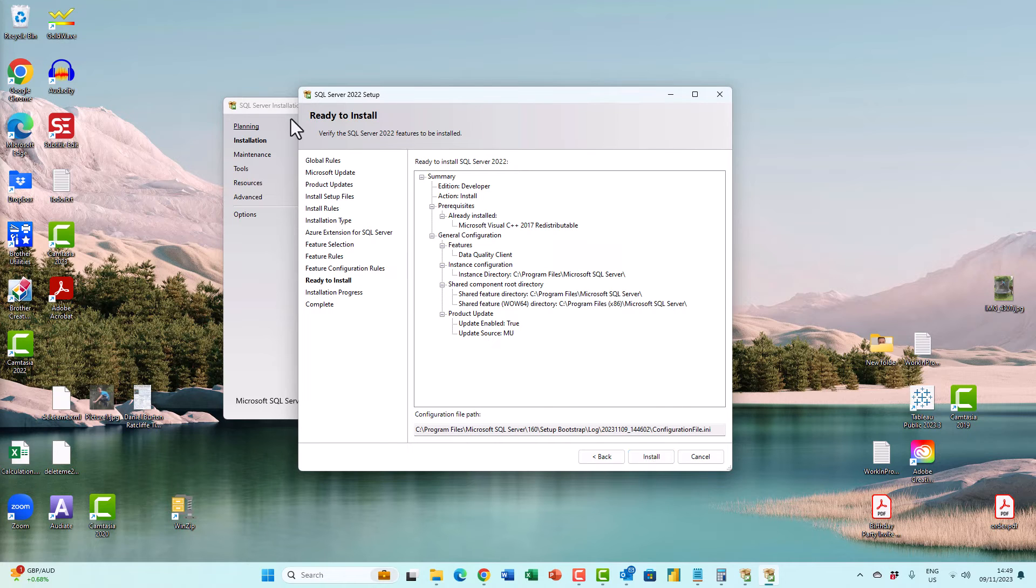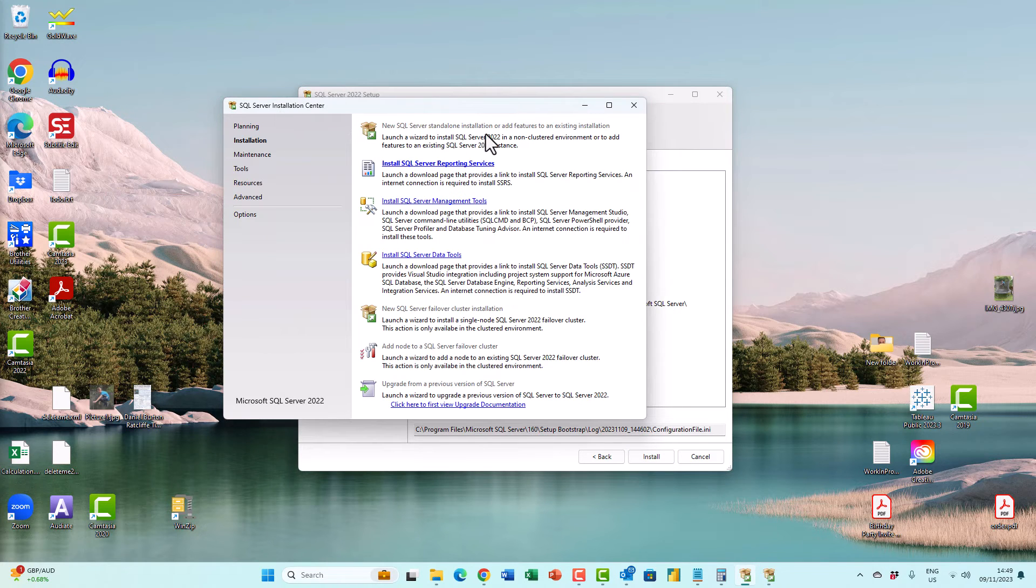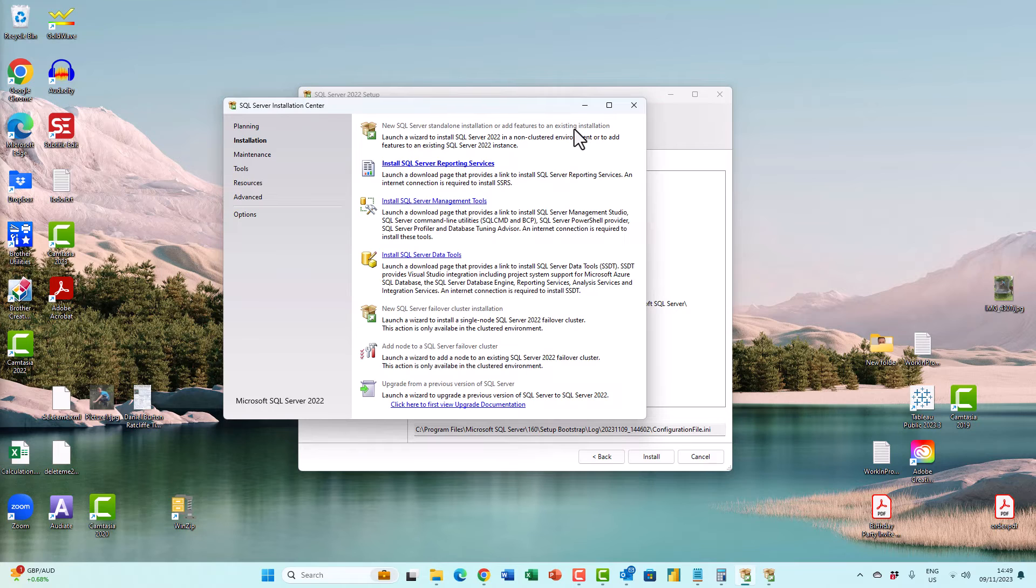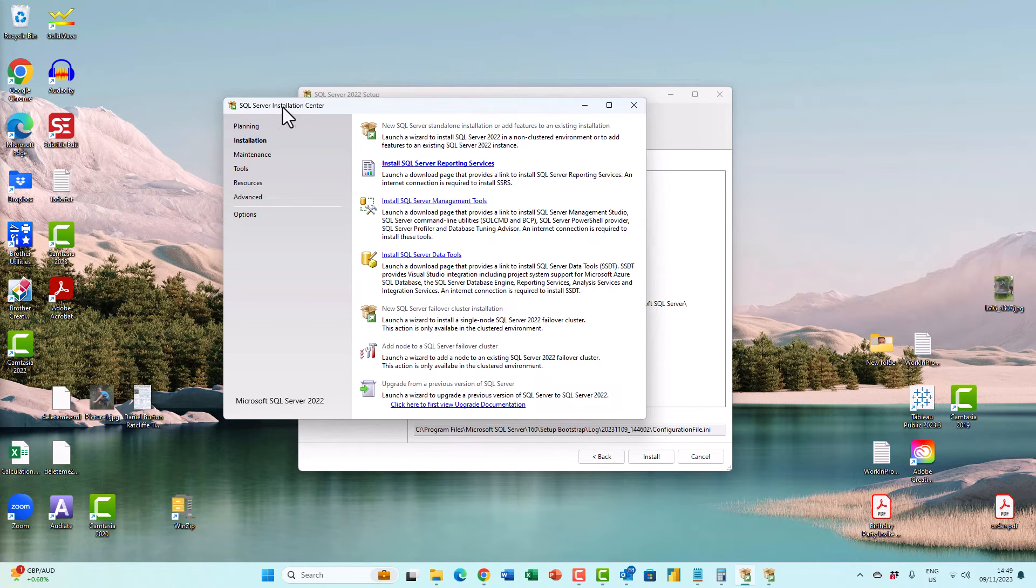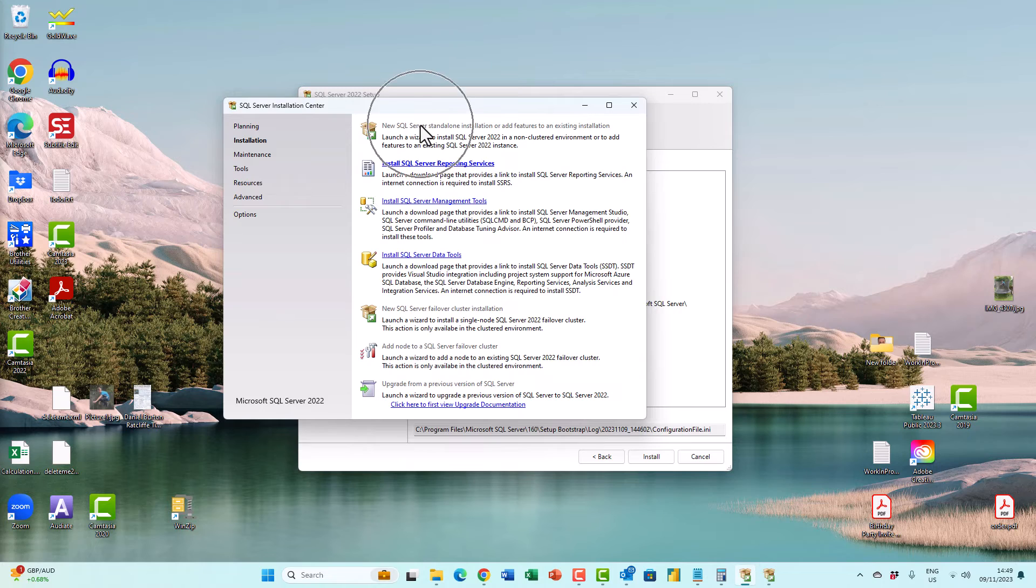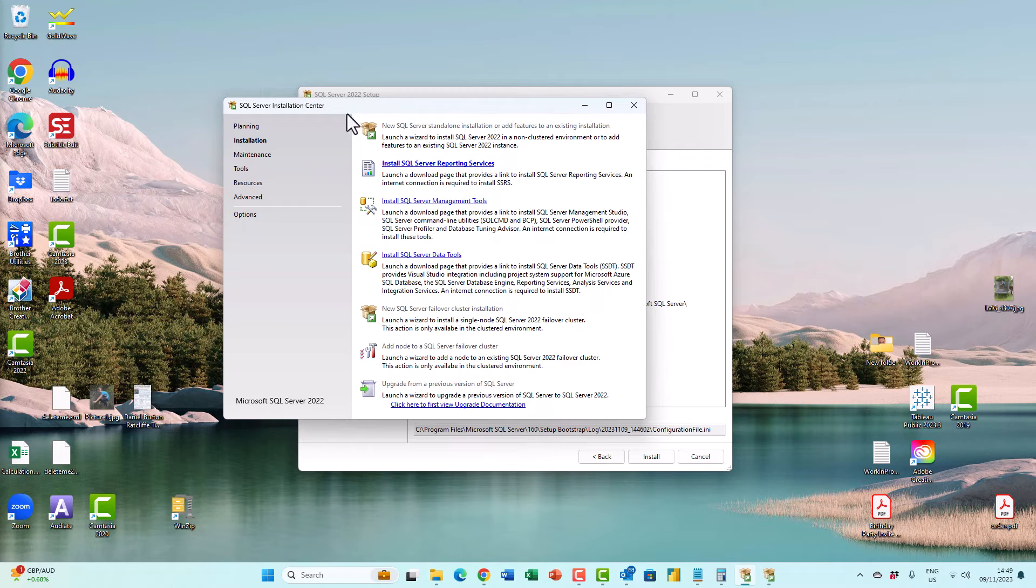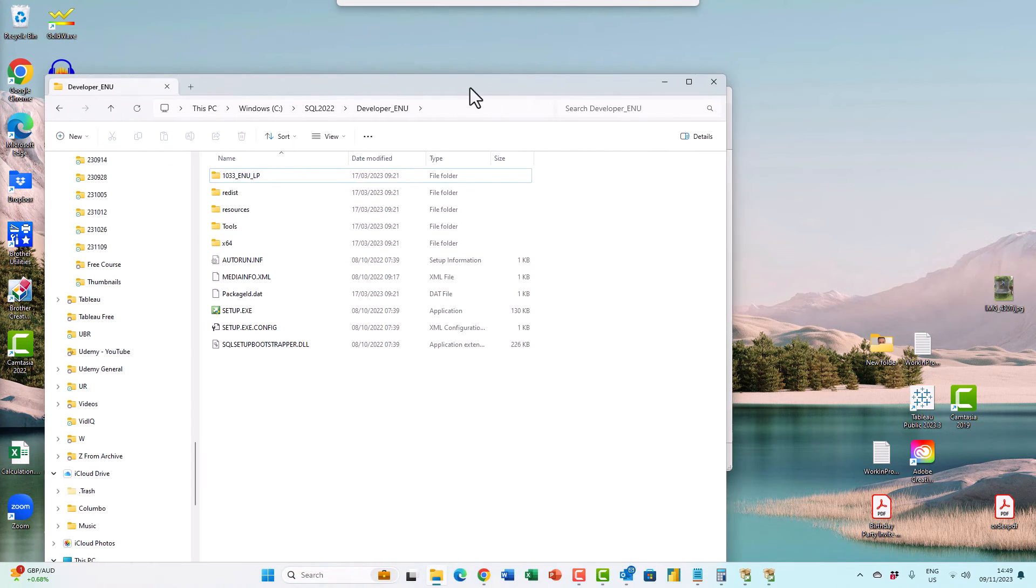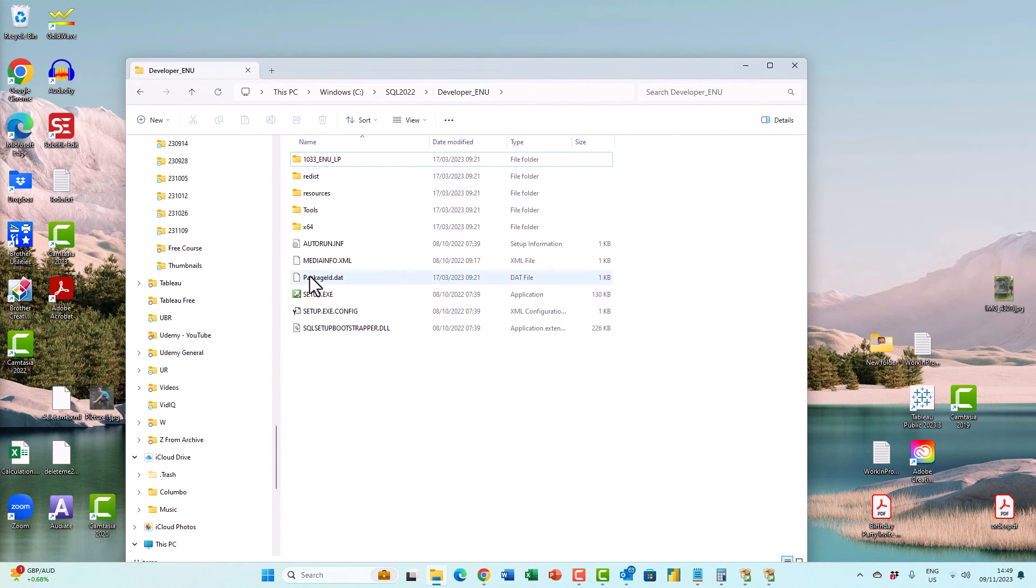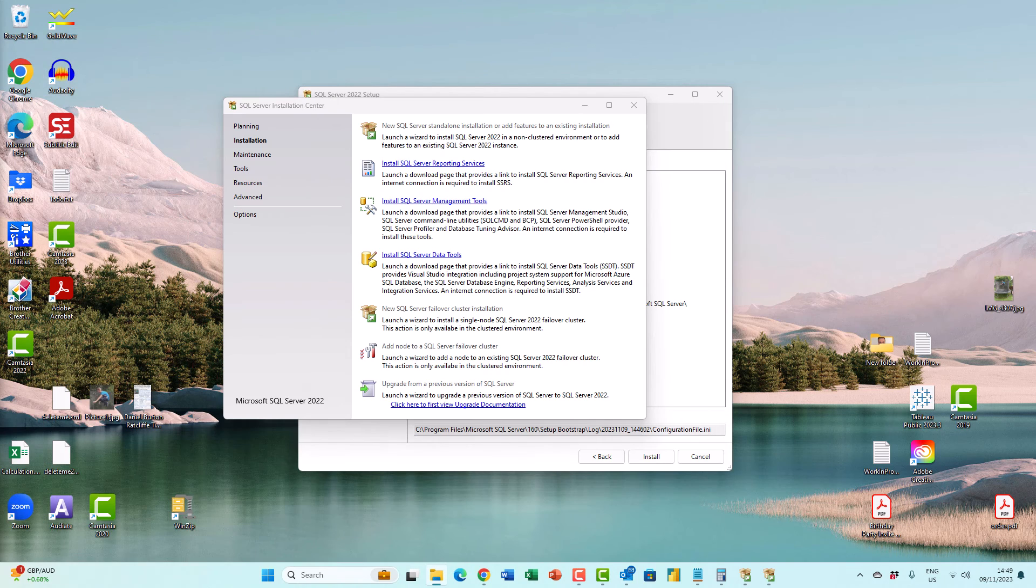So this is how you can add additional features to an existing installation. You open up the SQL Server installation center, go to installation, and click on new SQL Server standalone installation, or add features to an existing installation. Or you go to your setup.exe and double click on that.